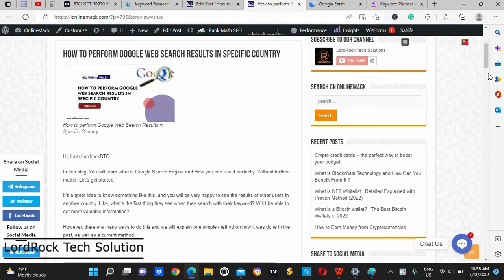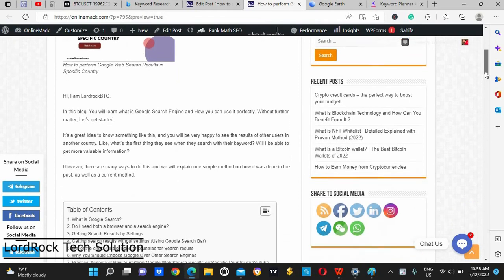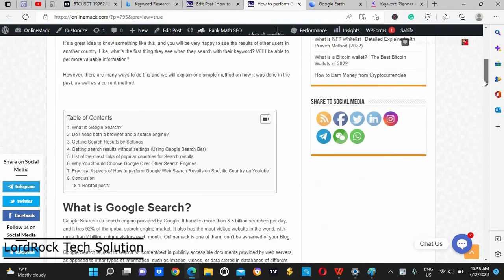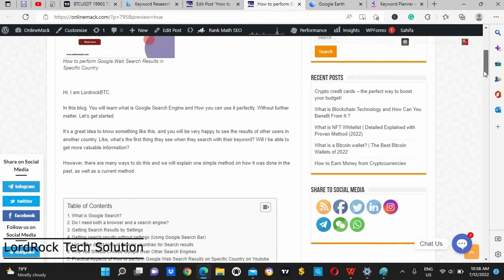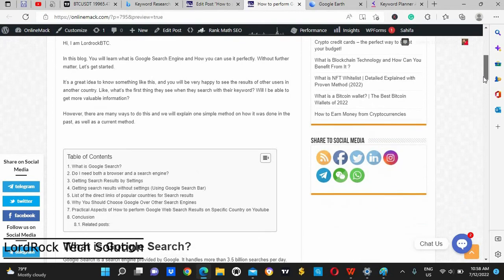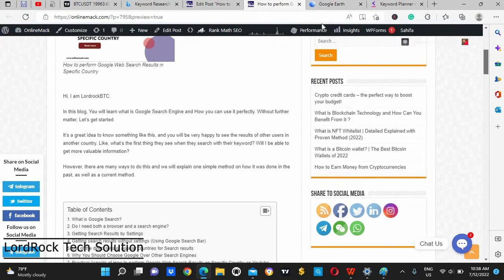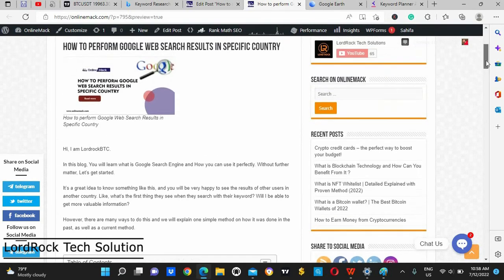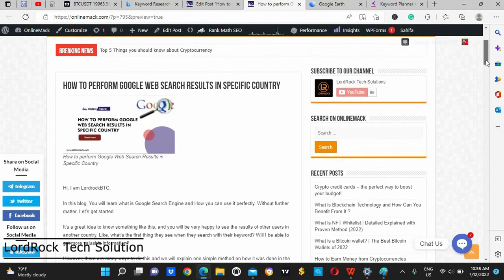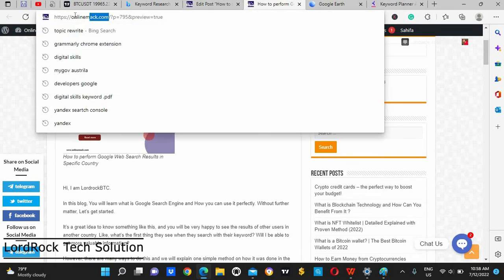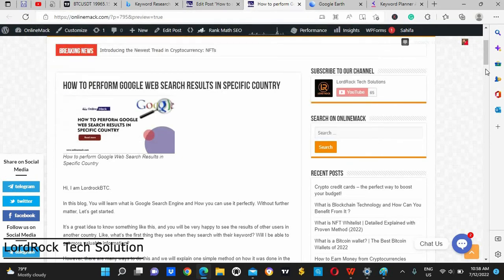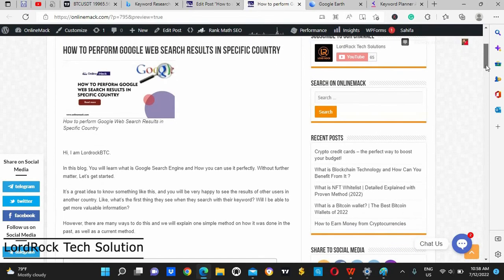So without wasting our time, let's get to it. If you are very good at reading and you can read and understand, you can just go down to our website, www.onlinemac.com, where you will come across this post.